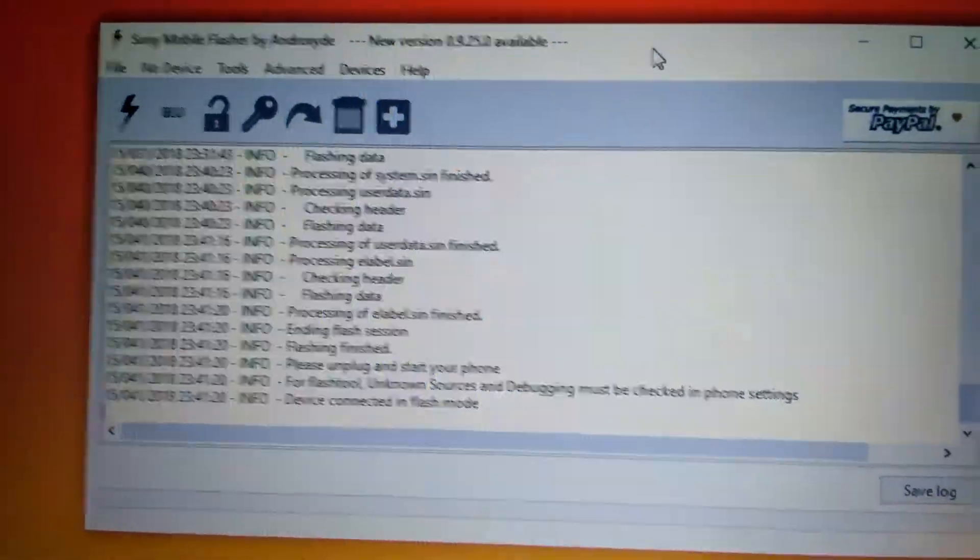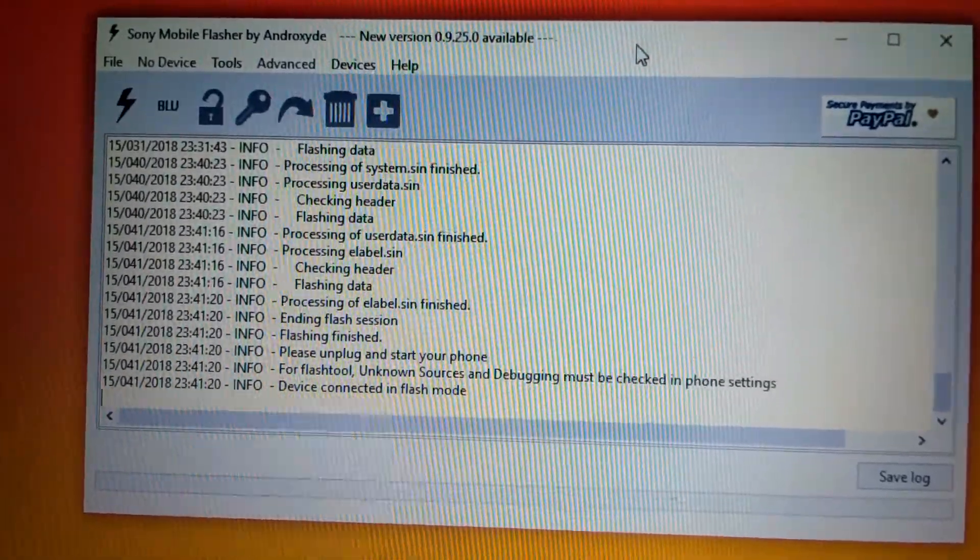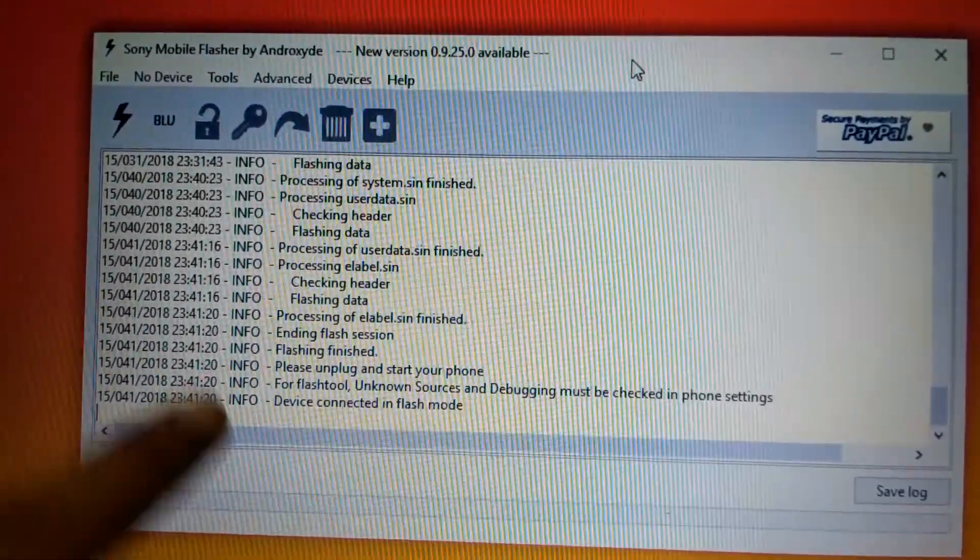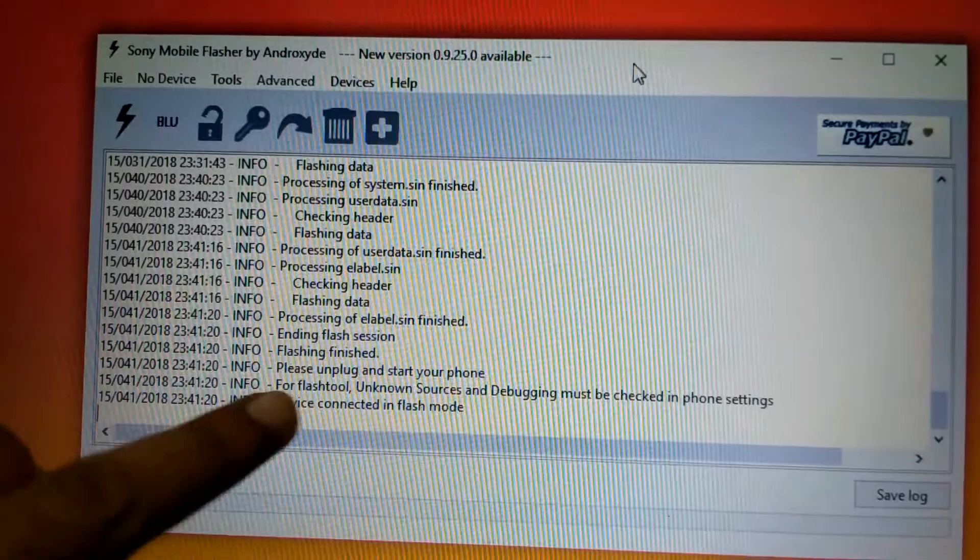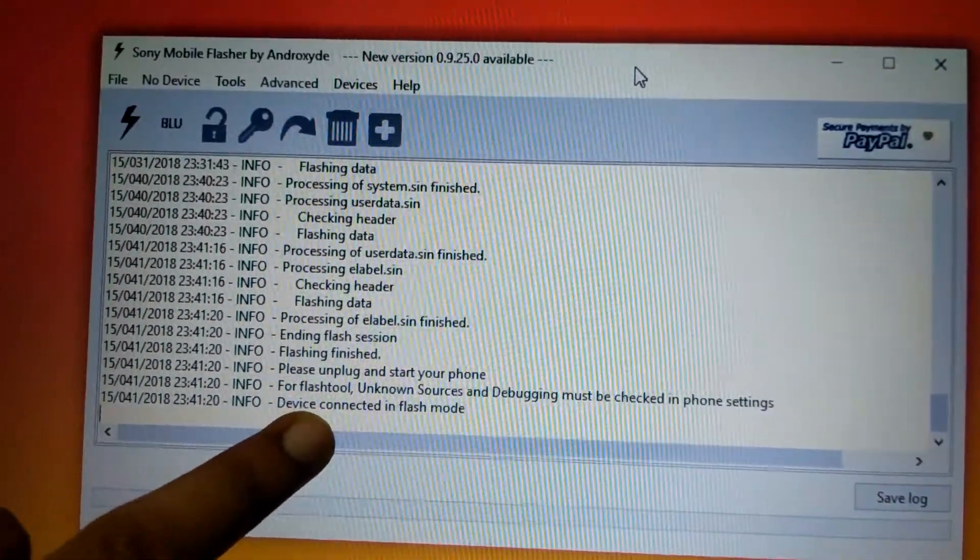So now the flashing is done. Make sure you are getting this message as flashing finished. Now we will be unplugging the device and starting it.